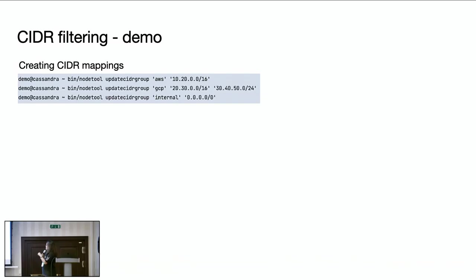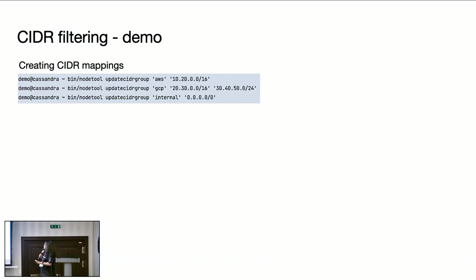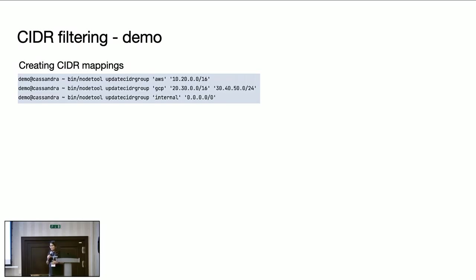Similarly, I am defining GCP as a set of CIDRs and also internal. In this case, if you see internal is a 0.0.0.0/0, that's something like wildcard IP range. I am saying that anything which is not AWS, which is not GCP should be taken as internal. That's because it may not be always possible to define fixed IP range for all CIDR groups, especially for internal data centers.